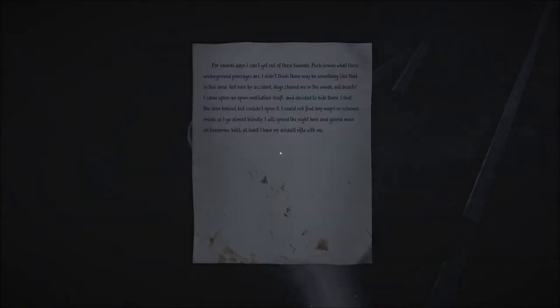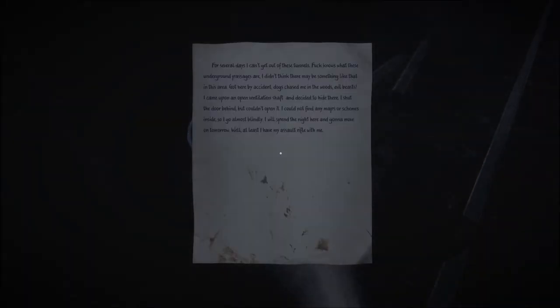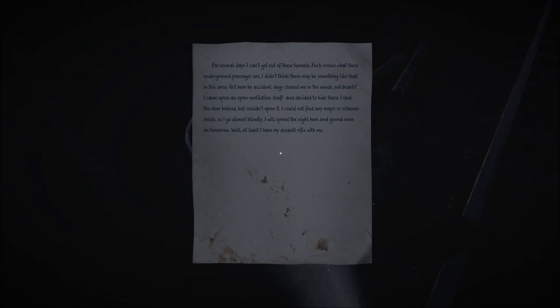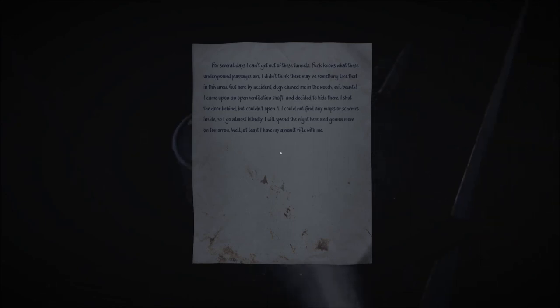And I wonder why those people wanted to kill us so badly. What's this? For several days I can't get out of these tunnels. Bleep knows what these underground passages are. I don't think there may be something like that in this area. Got here by accident, dogs chased me in the woods. Evil beasts. I came upon an open ventilation shaft and decided to hide there. I shut the door behind but couldn't open it. I could now find any maps or schemes inside, so I go almost blindly. I will spend the night here and going to move on tomorrow. Well, at least I have my assault rifle with me. Can I have an assault rifle? I want your assault rifle. That sounds great right about now.